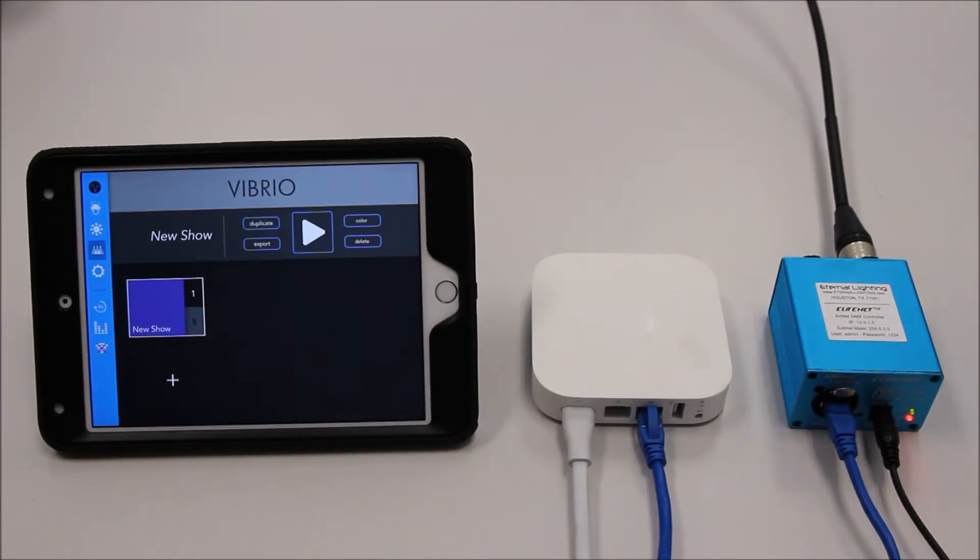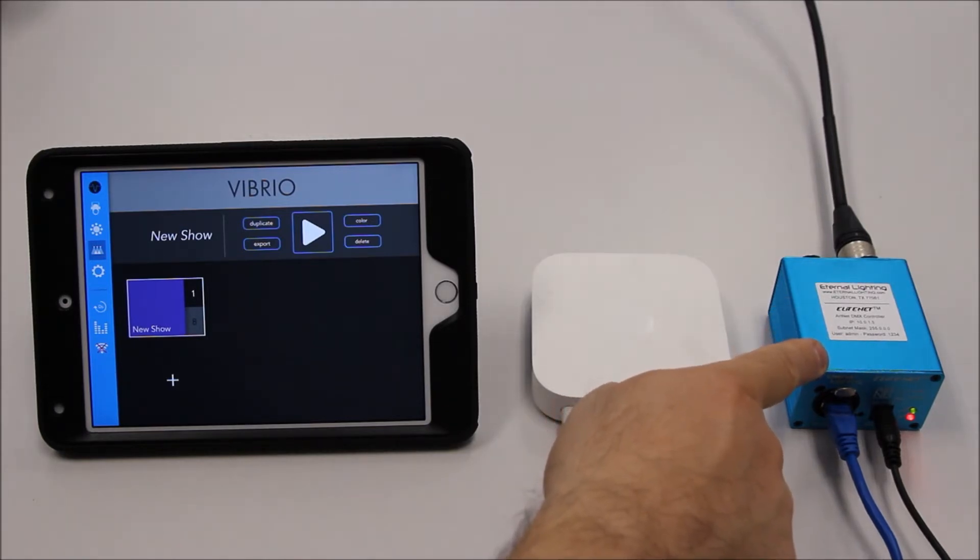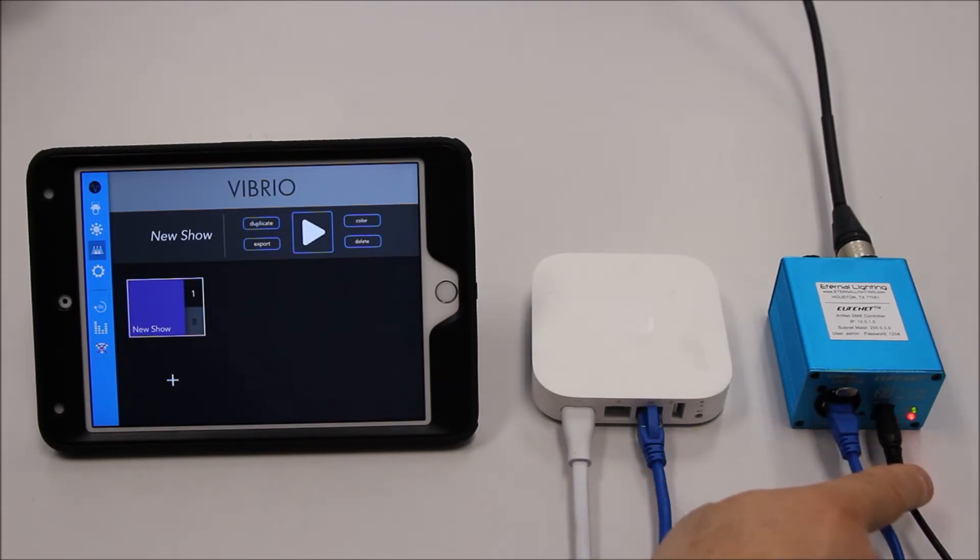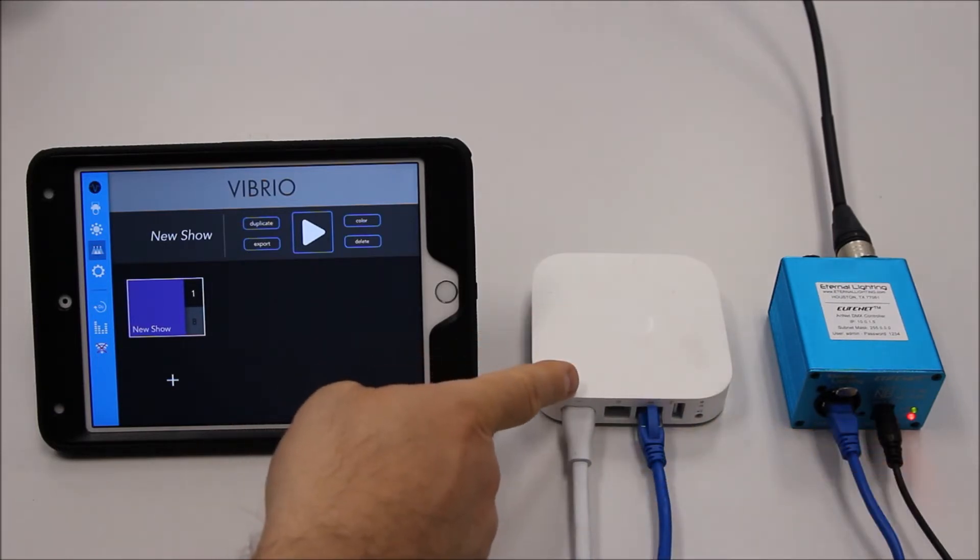Once you have the Vibrio Lighting App installed, you will also need the Eternal Lighting Elite Net, which includes an Ethernet cable and a power supply. You will also need the Apple Airport Express.